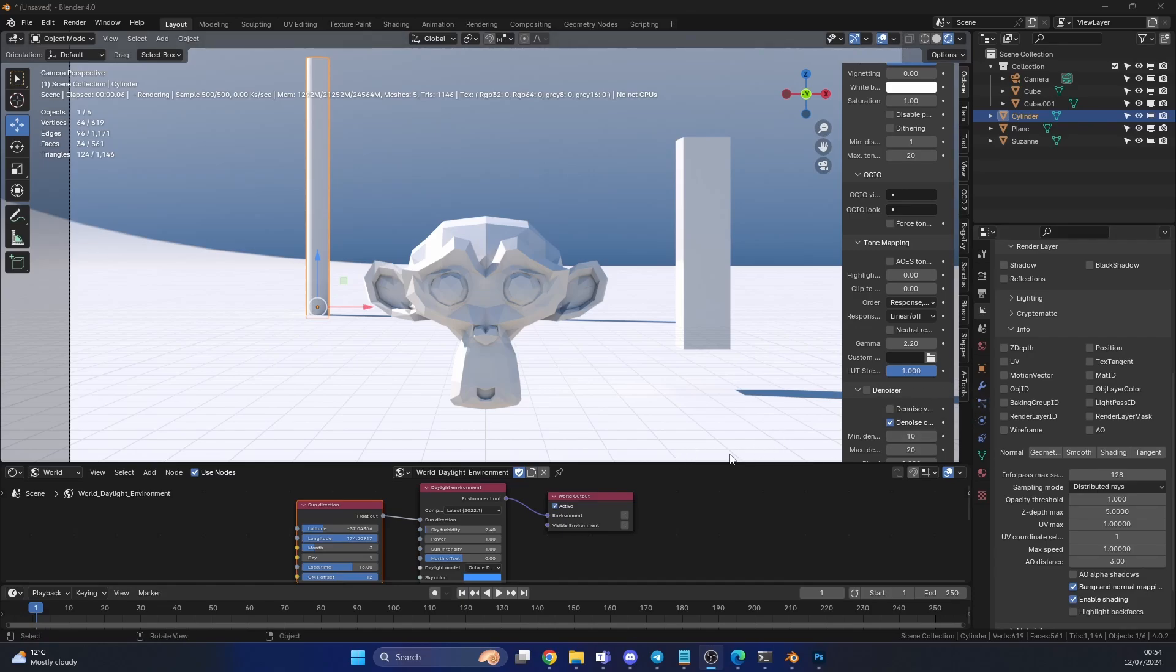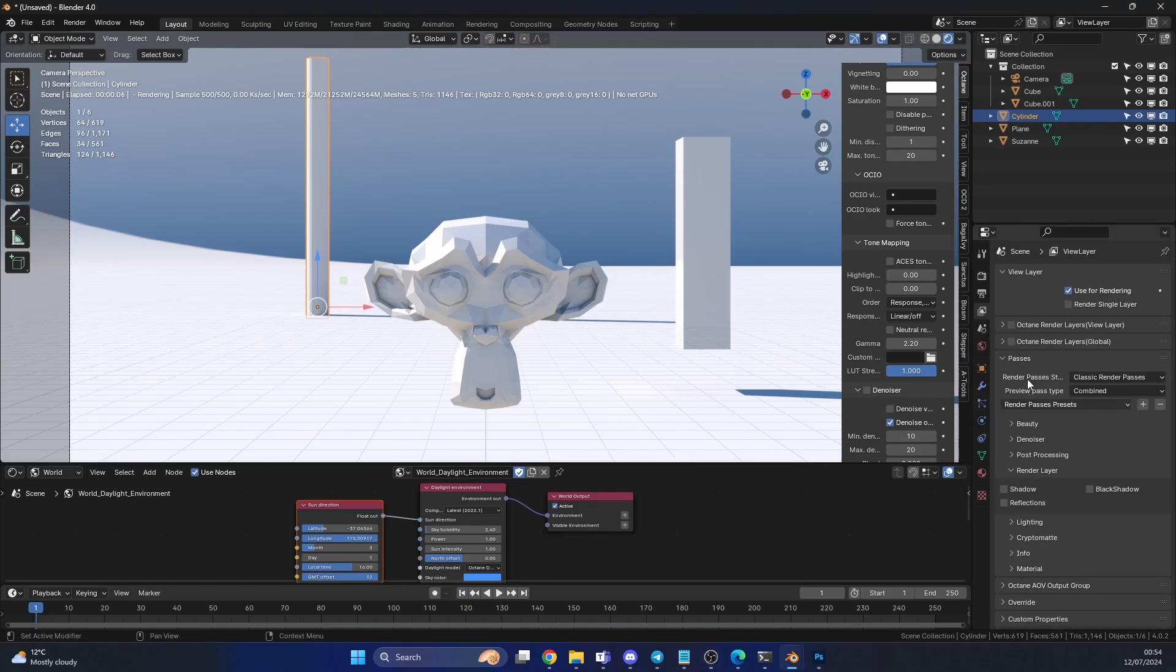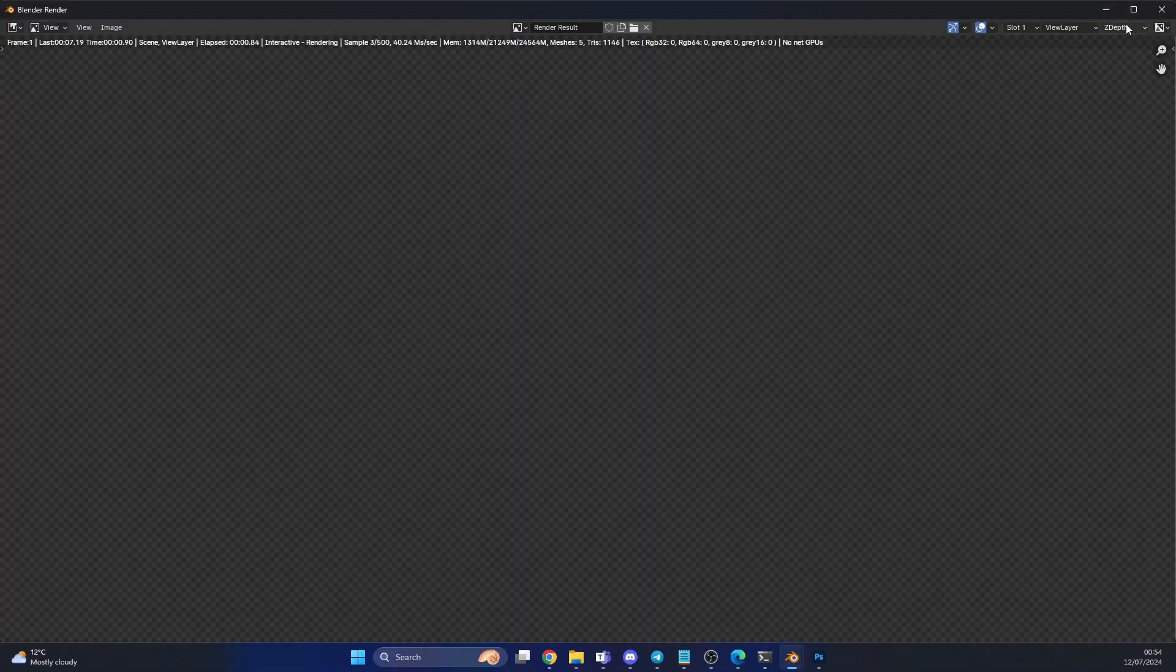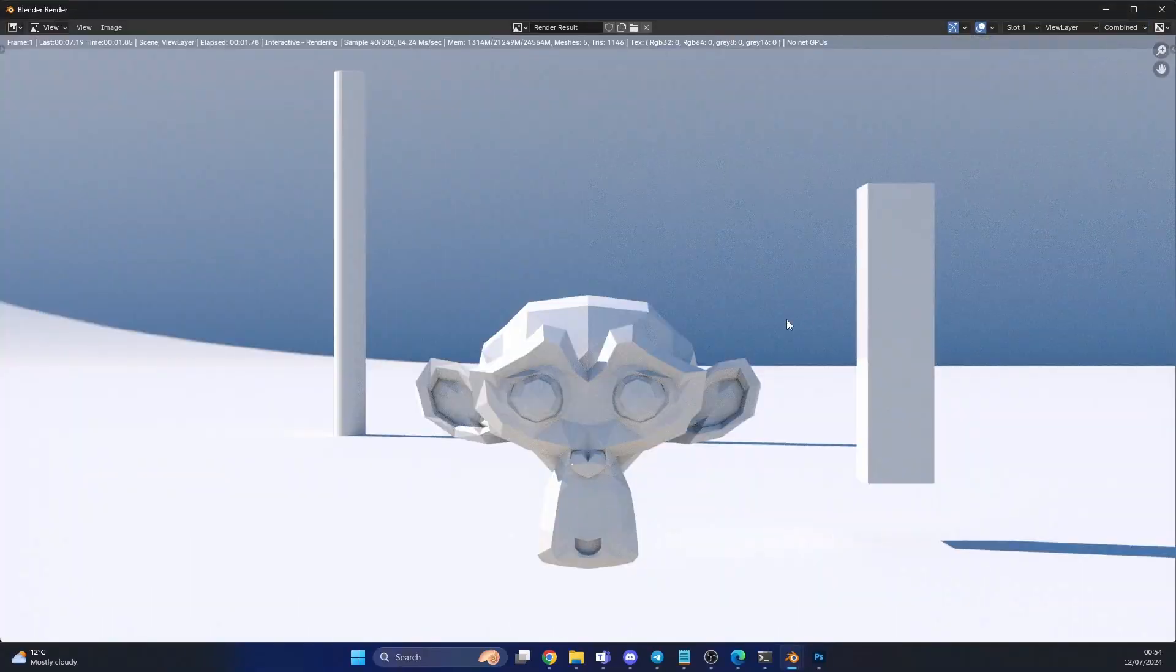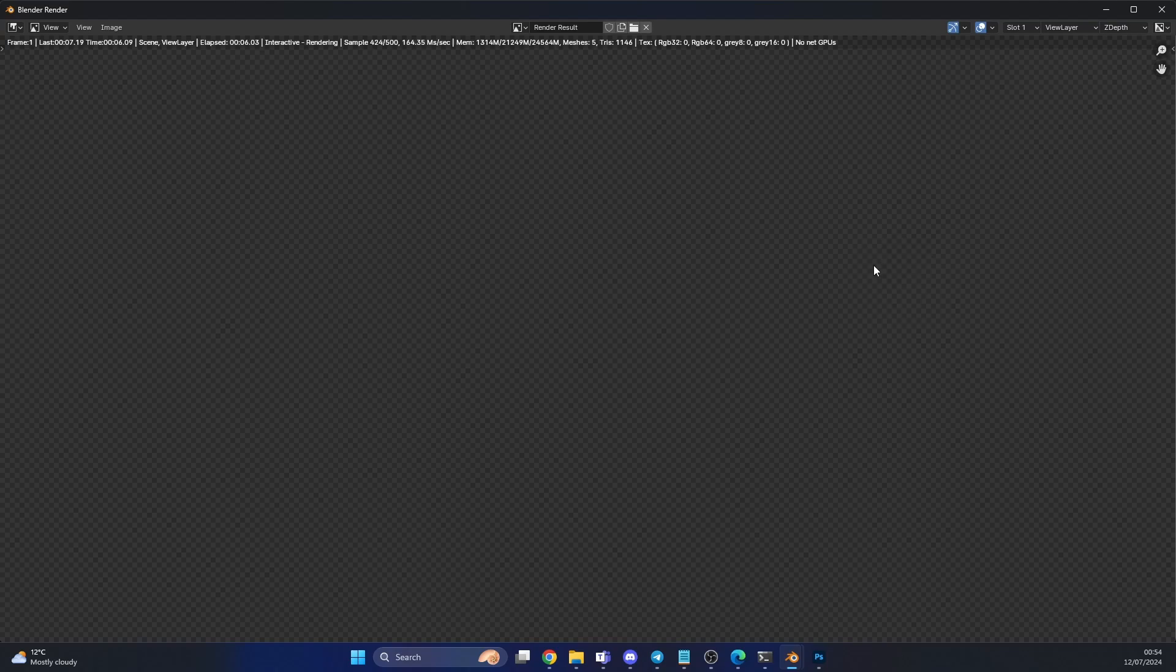First thing I'm going to do is enable the z-depth pass. If I go to the view layer, you can see here under the info, it's usually hidden away down at the bottom. You can enable the z-depth. When I go to hit F12, it'll render out the combined and the beauty. When I go to the z-depth, give it a couple of seconds, it's completely white.